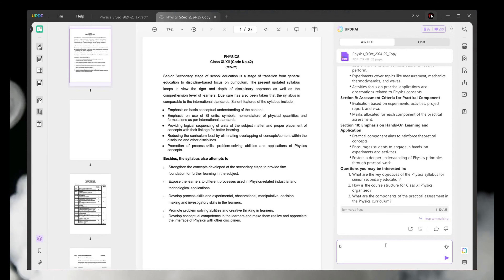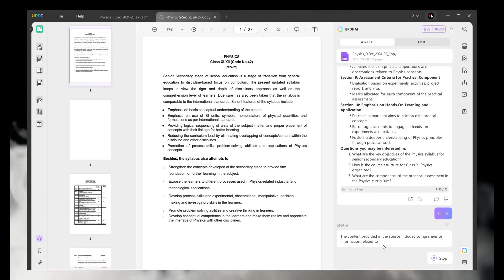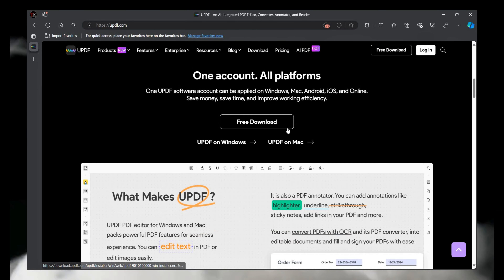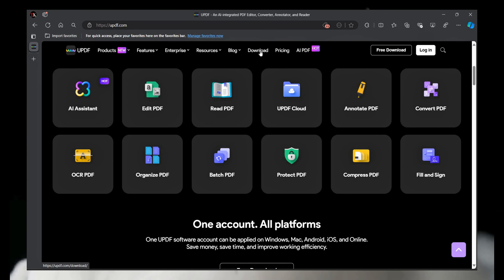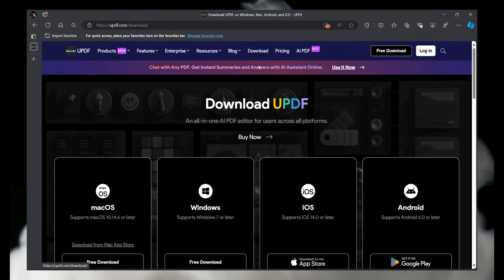This software includes an AI feature and is available for Windows, Mac, Android, and iPhone. You can access the same account on different platforms. This new PDF editor supports reading, annotating, editing, syncing, converting, encrypting, and signing PDFs. With the AI feature, you can easily translate across 38 supported languages, and also summarize and explain content across the PDF.